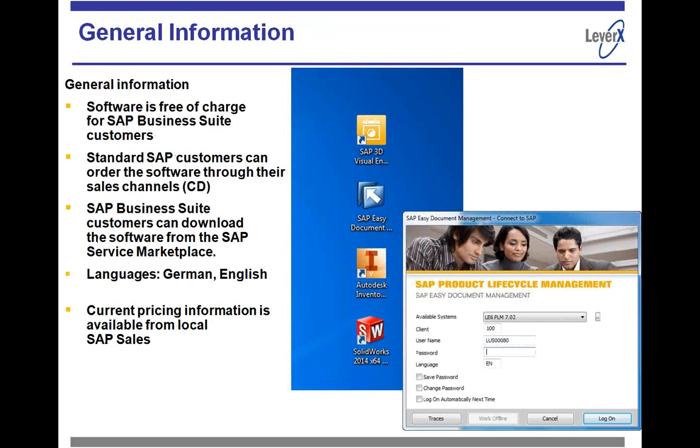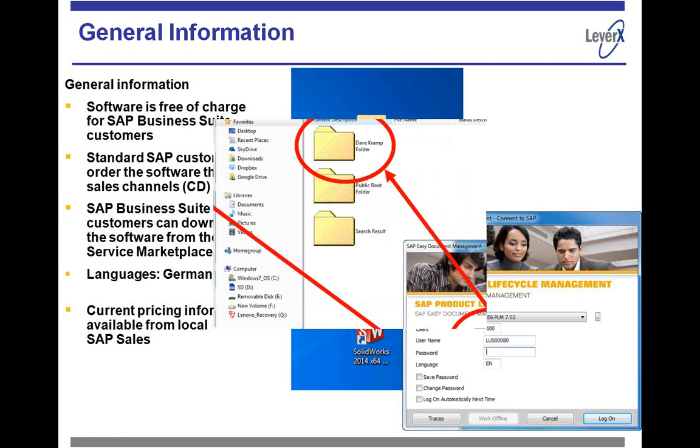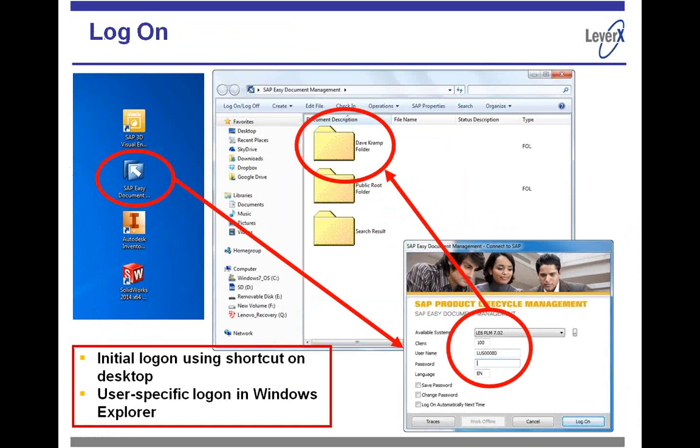And so once you install it, this is free of charge for Business Suite users. So you can just go to SAP Service Marketplace and download it and then install it. Languages are English and German. And if you have the professional, semi-professional user licenses, you have the capability of working with it. So here you can see on the blue screen the shortcut icon that will be built there, and below it you see a login screen.